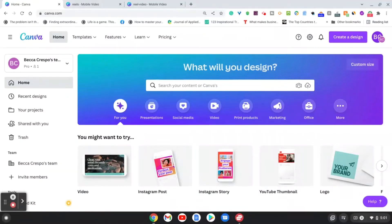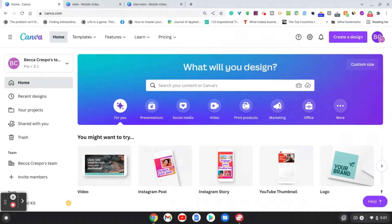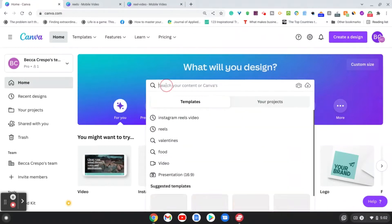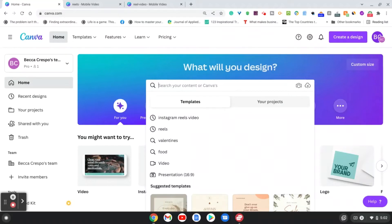Hi everyone, Rebecca here from Basics by Becca. Today I'm going to show you how to easily create an Instagram Reels video. There's two different ways that I go about doing this, and the first one is if you just go into the search bar after you sign into your Canva account, just go down to Instagram Reels videos and templates will come up for you.